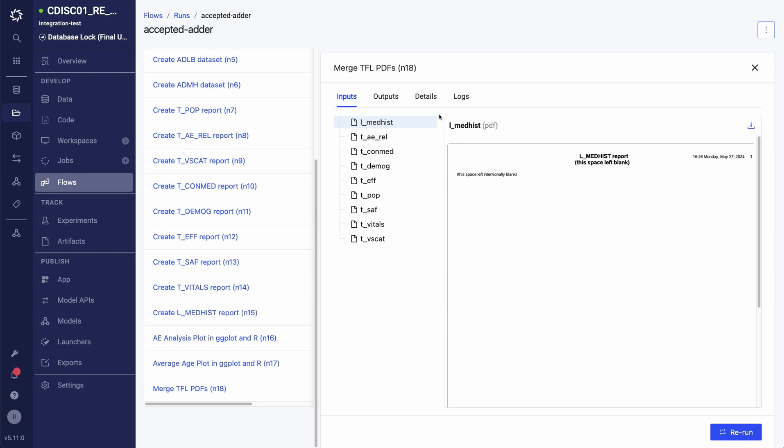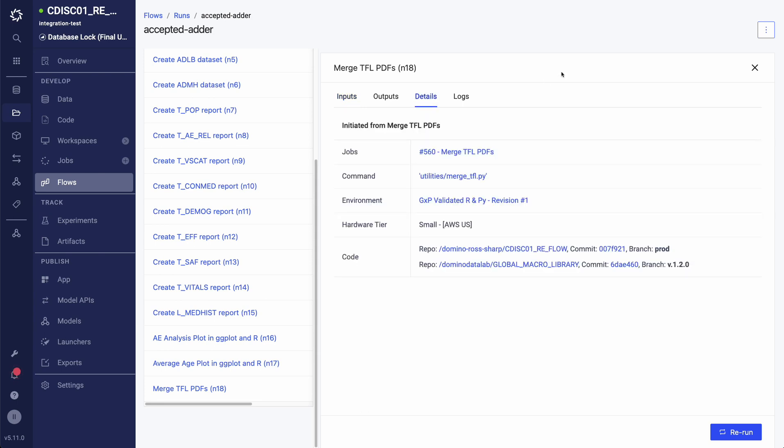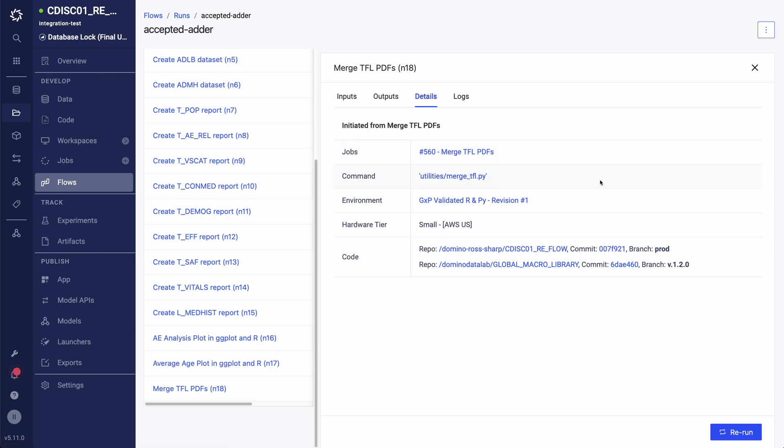And my final utility task to combine all of my individual TFL PDFs into one is using Python. I can also verify other things around my tasks.